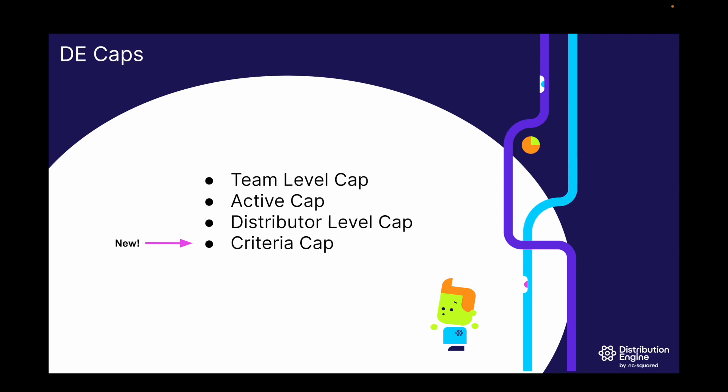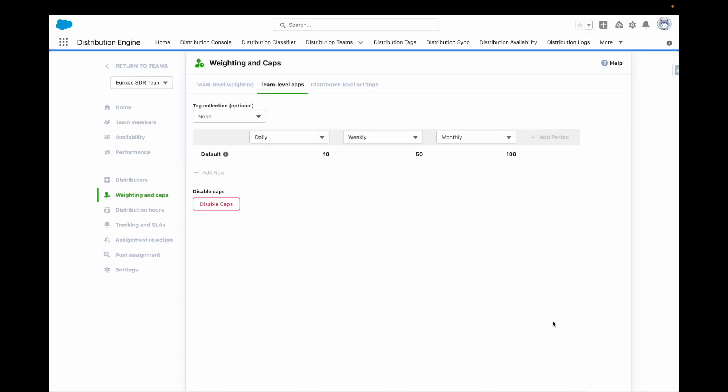DE caps allow you to cap the number of records distributed to the individual or cap how many records the rep can have with them at any one time. Distribution engine has two levels of caps.